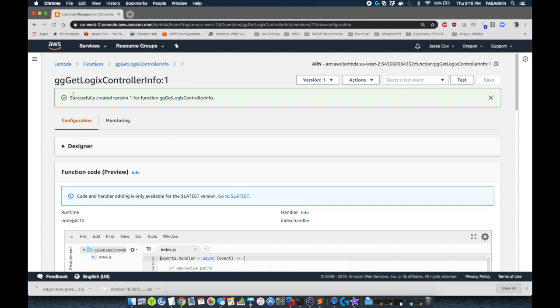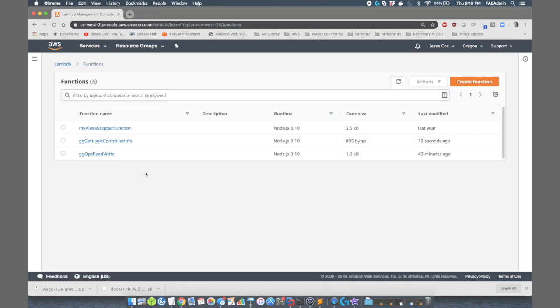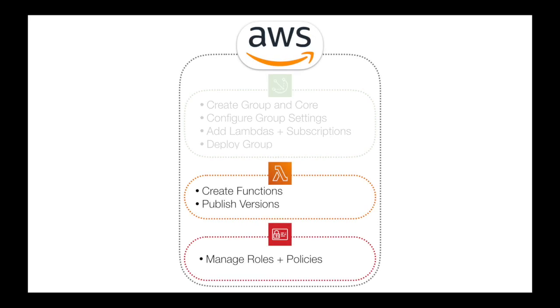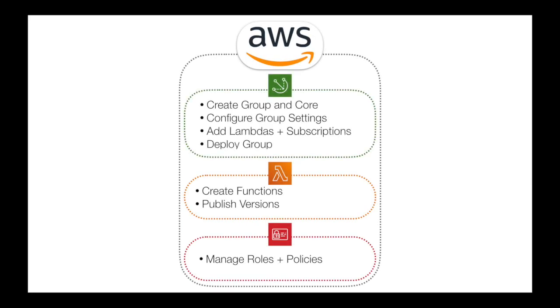And once these are published, we're ready to go. We can now use these in our Greengrass core. So we're going to create that core now.